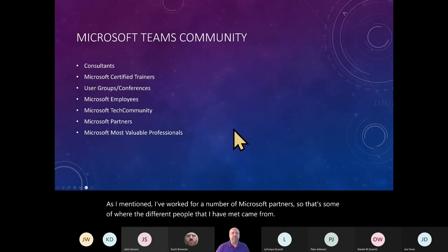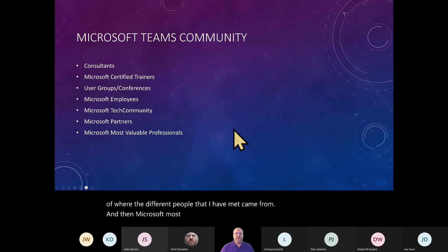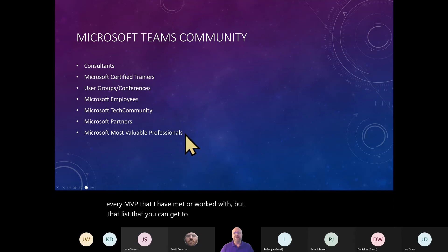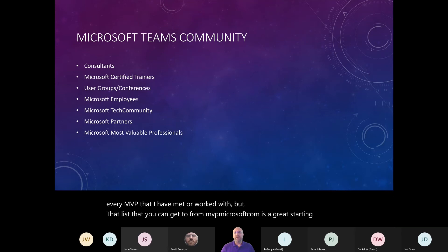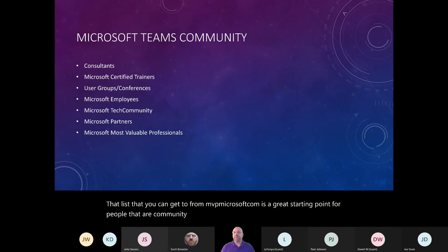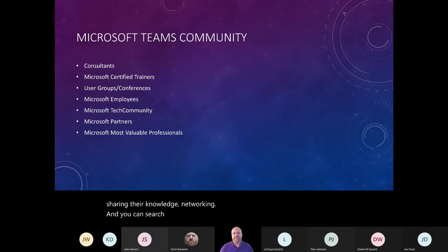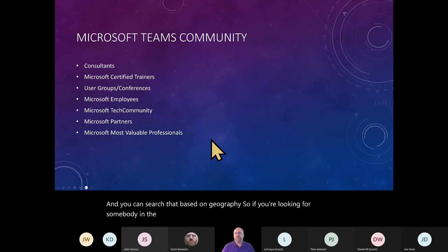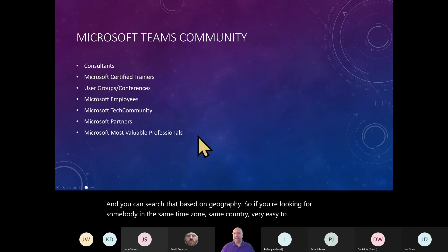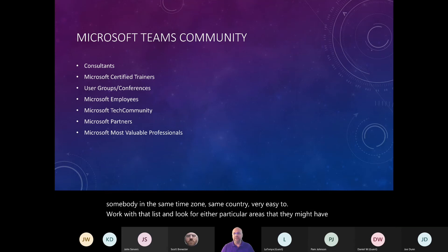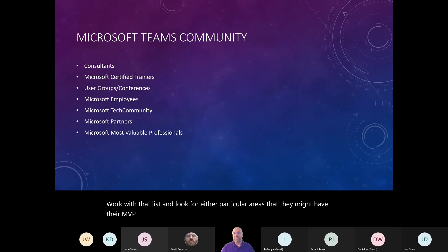And then Microsoft most valuable professionals. I tried not to list each and every MVP that I have met or worked with. But that list that you can get to from mvp.microsoft.com is a great starting point for people that are community focused, giving back for free, presenting, sharing their knowledge, networking. And you can search that based on geography. So if you're looking for somebody in the same time zone, same country, very easy to work with that list and look for either particular areas that they might have their MVP in or a location that they might be based in.